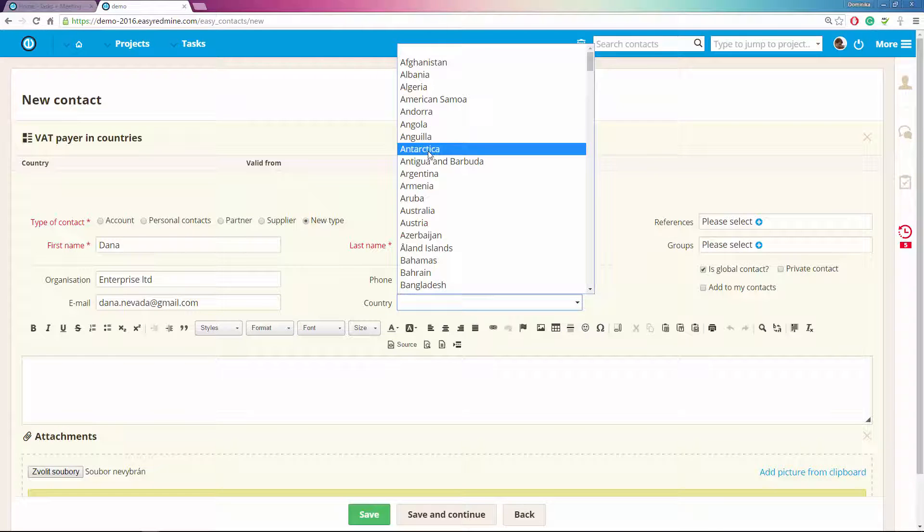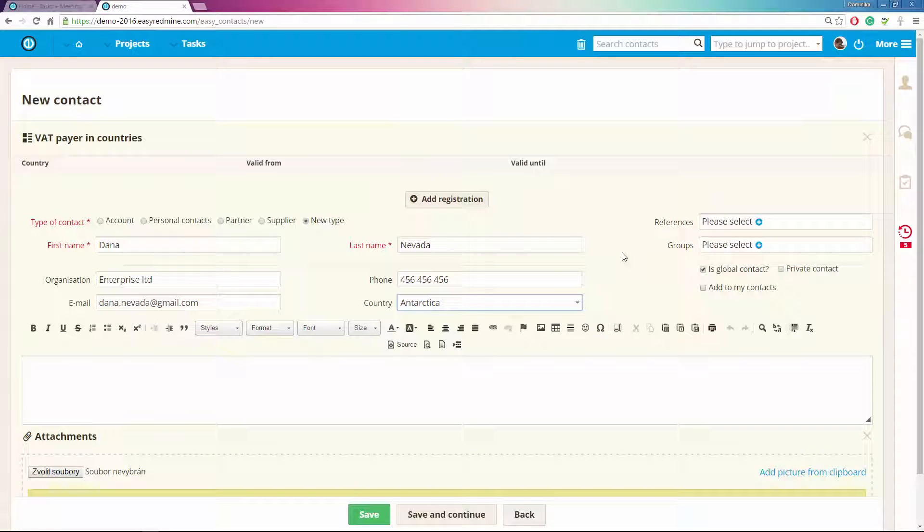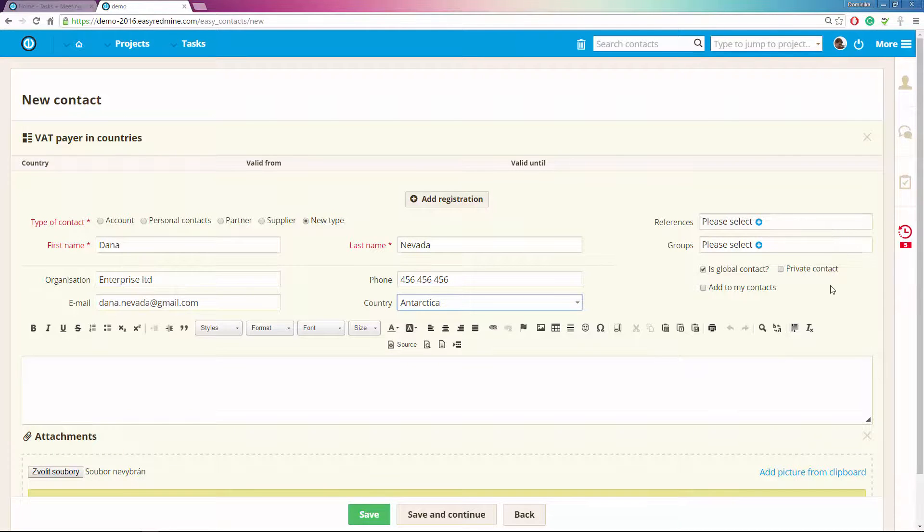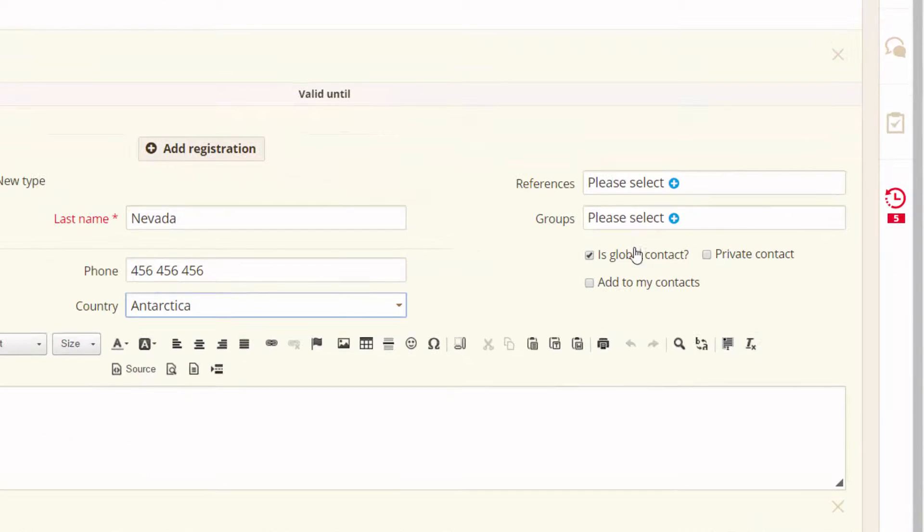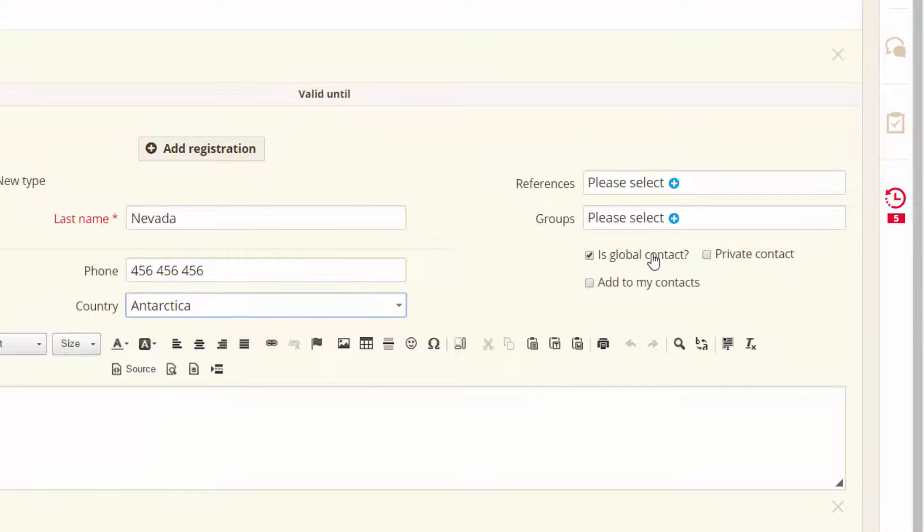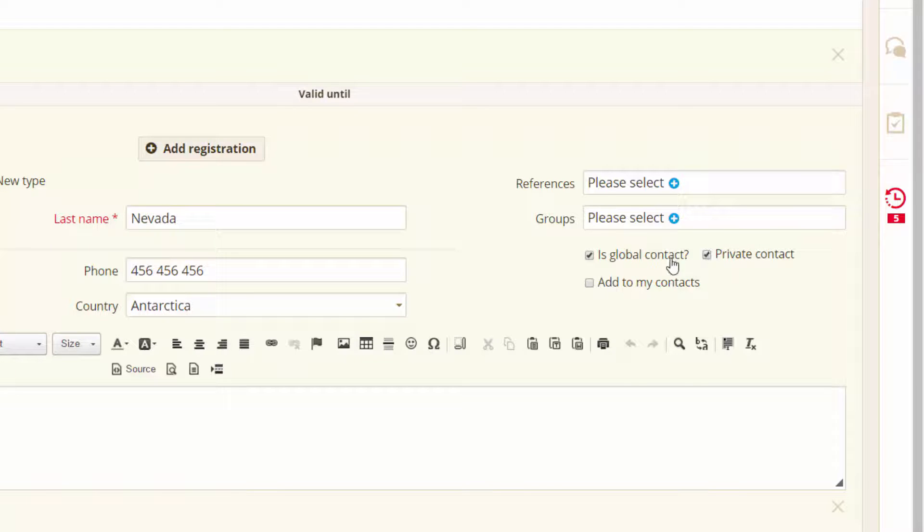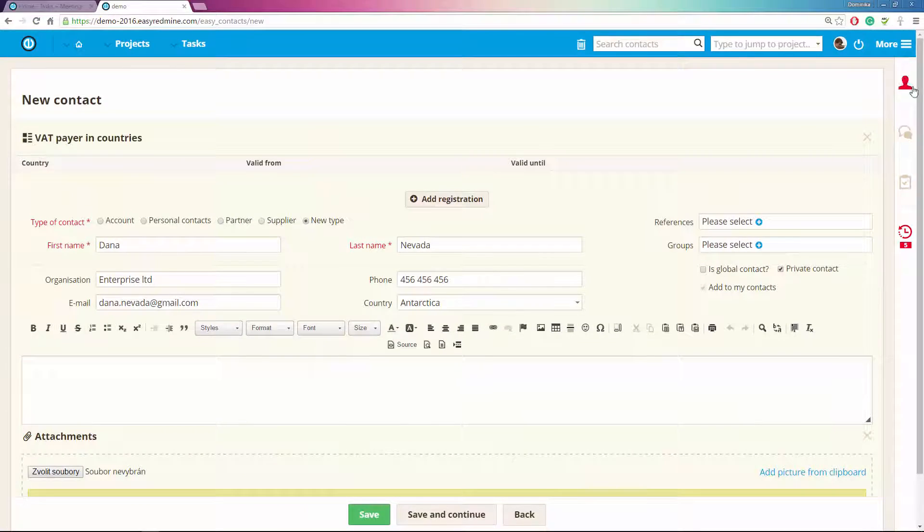You can also add your contact to a group or add some references which will connect several contacts together. Over here you can choose if this is a global contact meaning everyone has access to it, private contact in which case you only have access to this contact, and if it's a private contact you can also add it to my contacts which means it will show up over here.